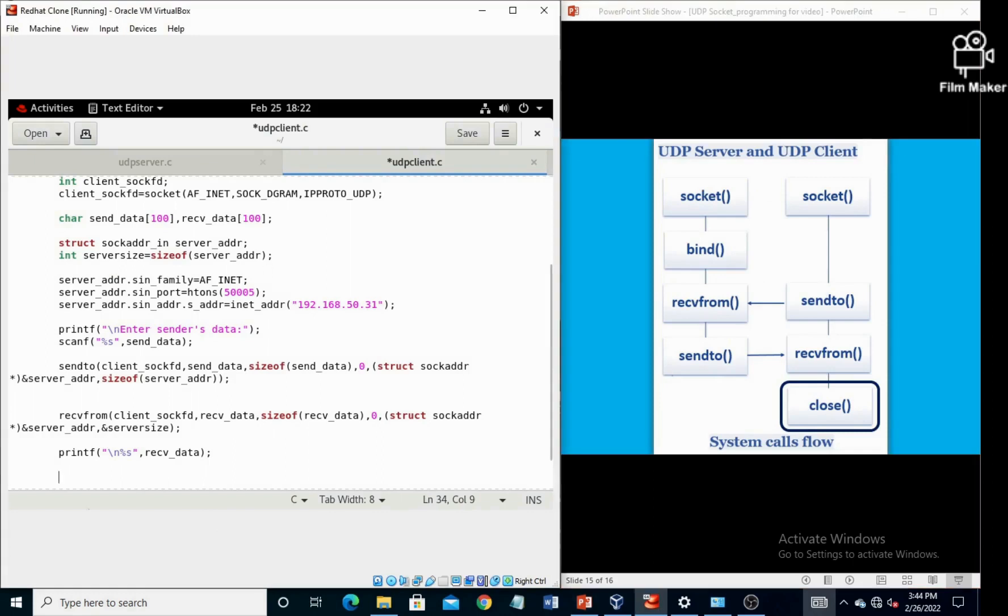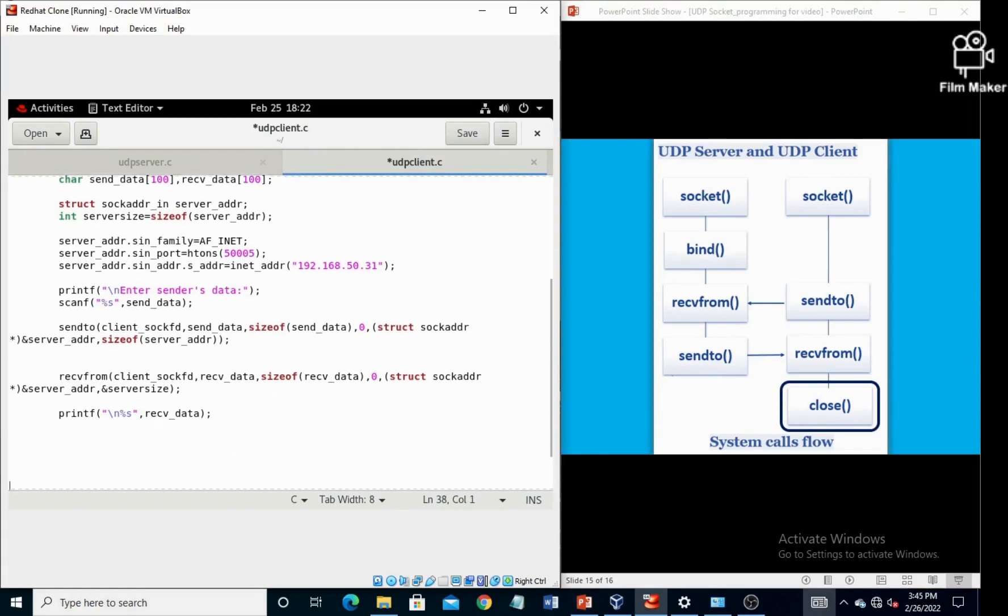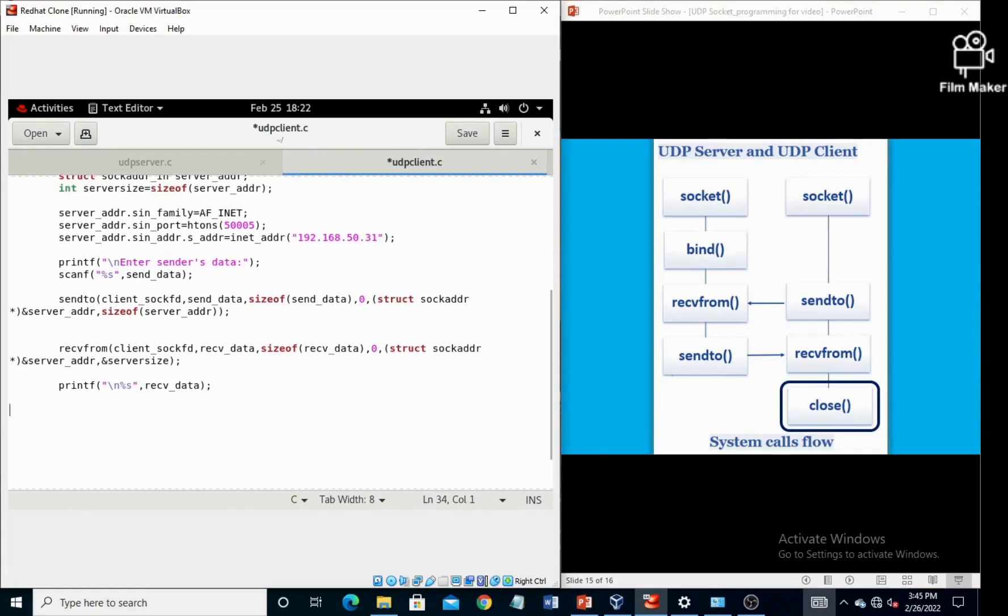We have to define the last system call, that is the close system call, which is actually having only one parameter, that is sockfd.